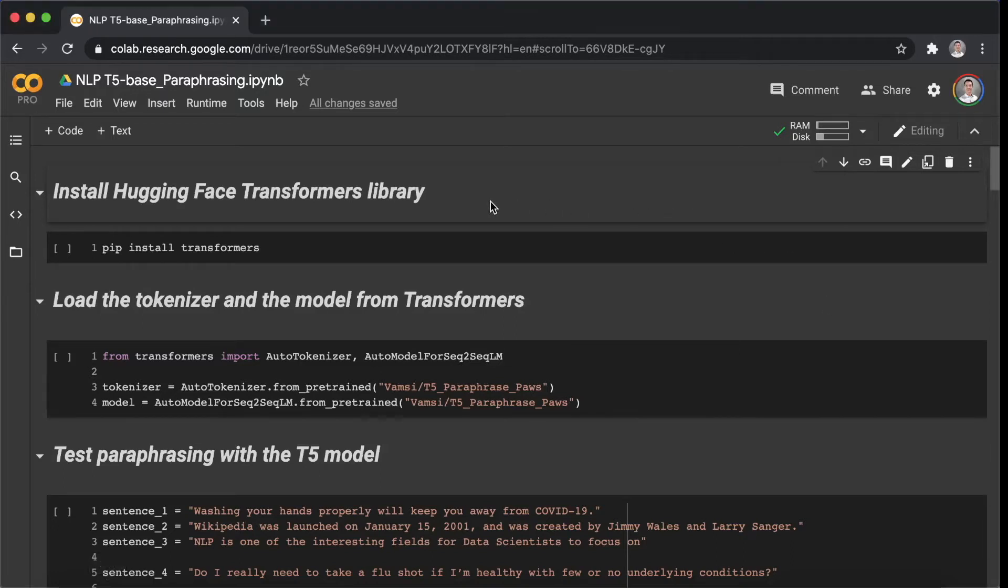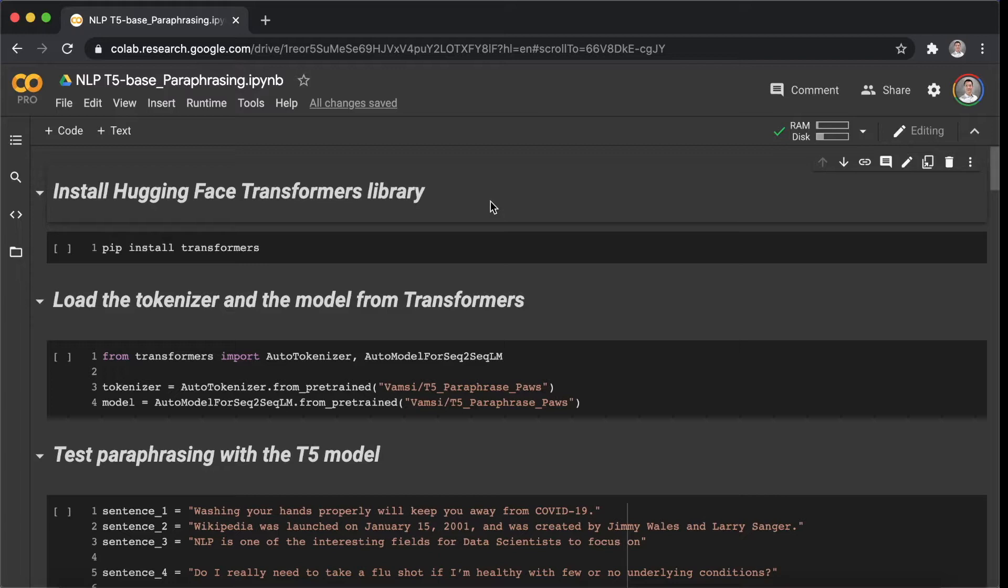Hi, in this video, we are going to be learning how to use the Hugging Face Transformers models for one of the NLP applications, paraphrasing.